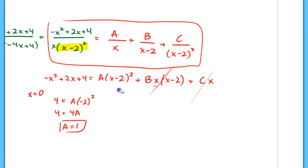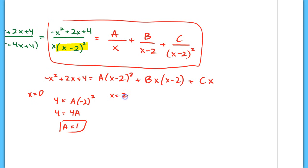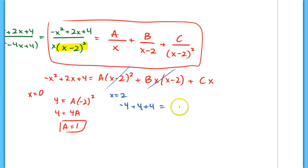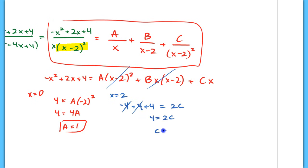If I plug in x equals 2, both the A and B terms drop out, so on the left I have negative 4 plus 4 plus 4 equals C times 2, giving 4 equals 2C, so C equals 2.